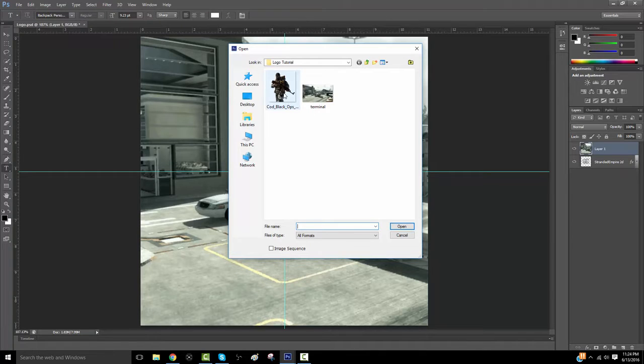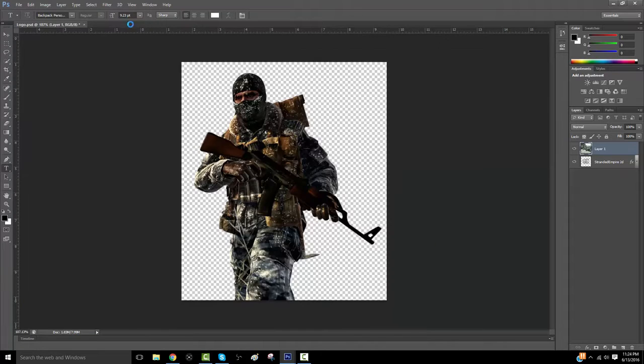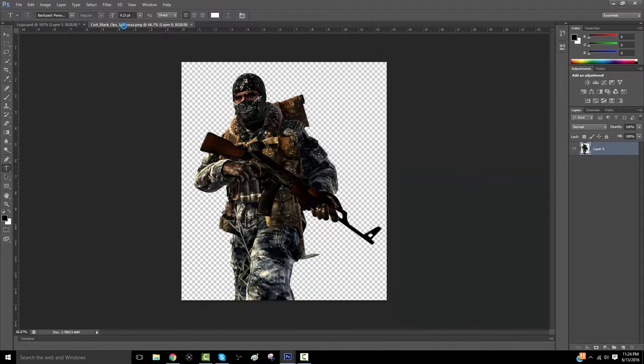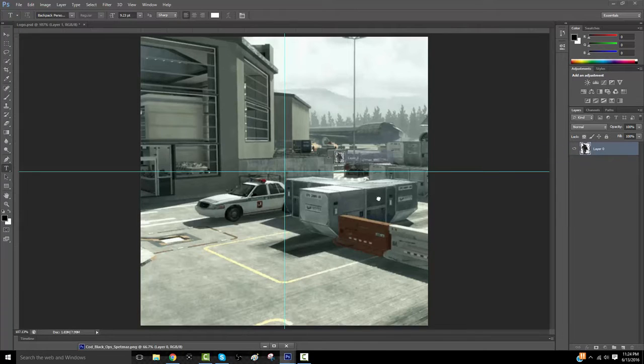I just started, I just messed up so bad. Okay, so this is just a Call of Duty guy, whatever.